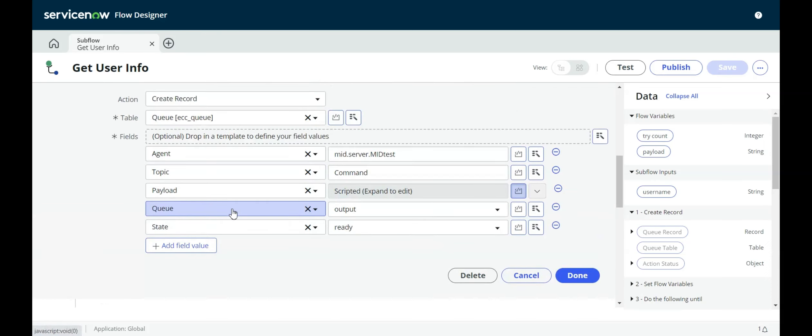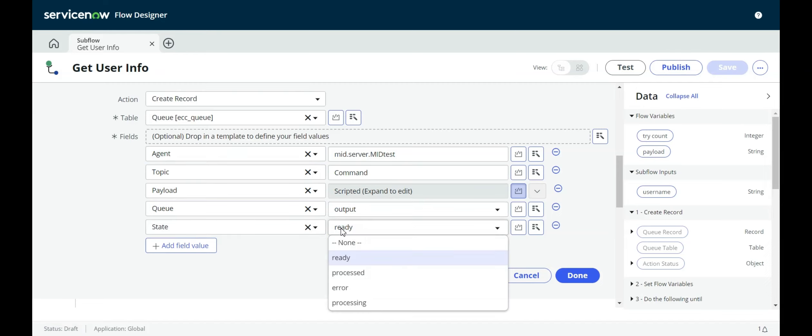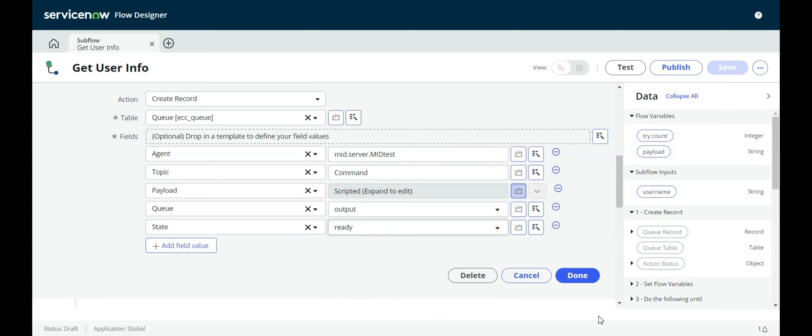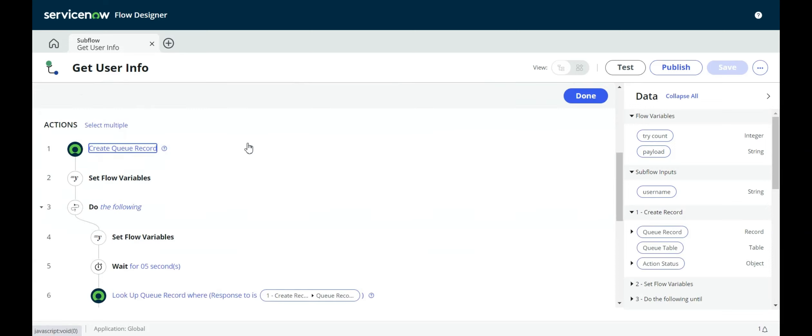That's the payload. Now the queue is going to be output, because this is relative to the instance. So this is going to be output. And then when we get a result back, it's going to be input. But for now, when we're sending it out, it's output. Then the state is going to be ready. You see the other states here are processing, which is what happens when it starts to process, and then when it finishes, it goes to processed. So this sets up the queue, the ECC queue record.